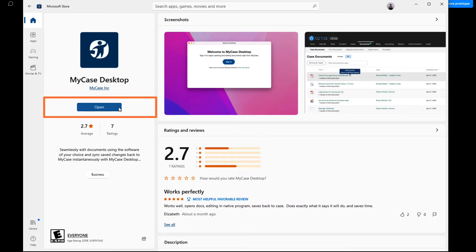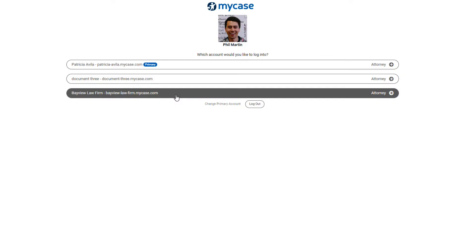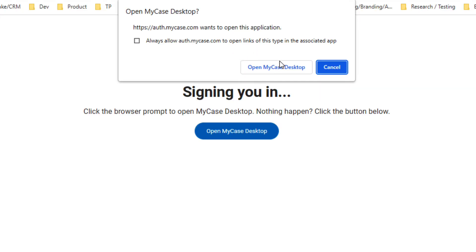Then open the app. Click Sign In, which will prompt you to log in to your MyCase firm on the web.